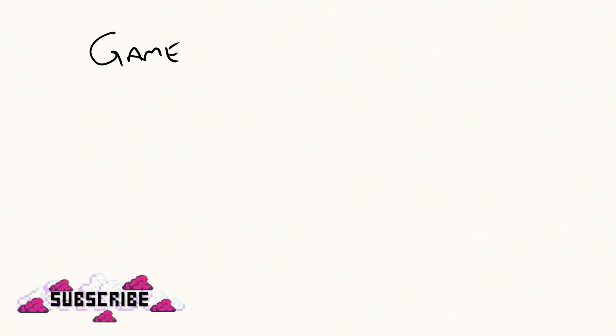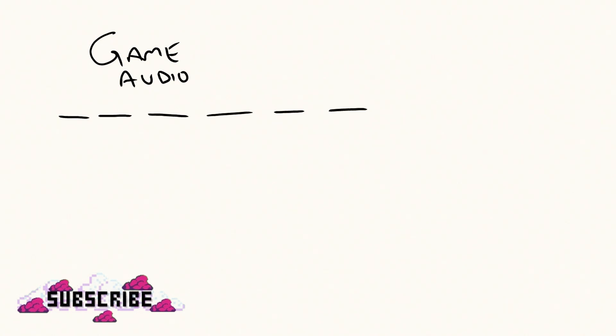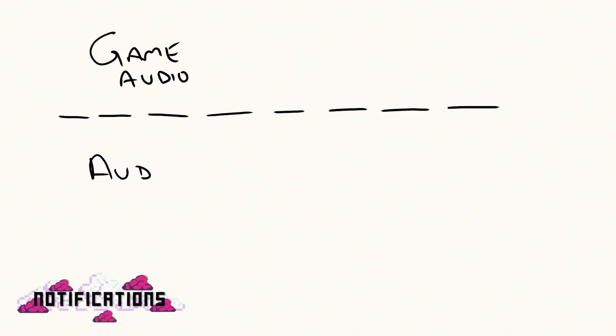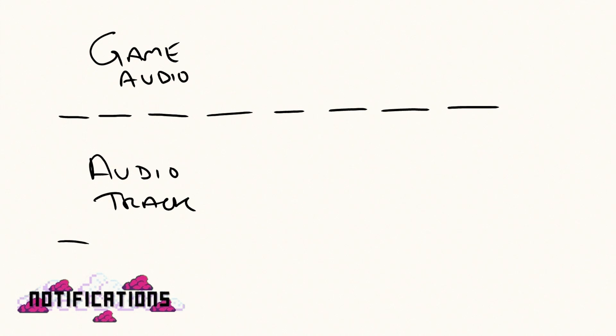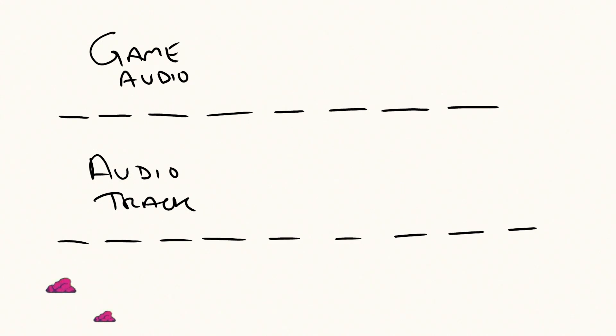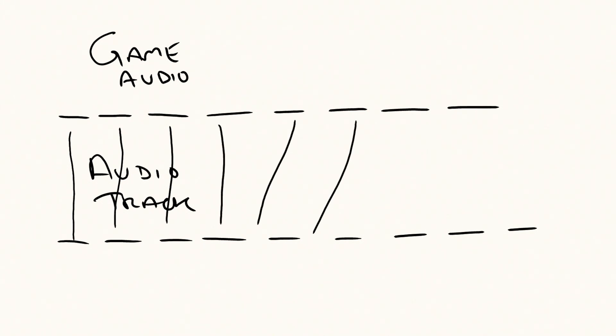The problem with this method is that your music and your game are working independently of each other. If the audio source is slightly delayed in starting, or the music stutters, or the game itself somehow gets out of sorts, your game and your music go out of sync and there's absolutely no way to correct it other than restarting both systems, because they're not talking to each other.